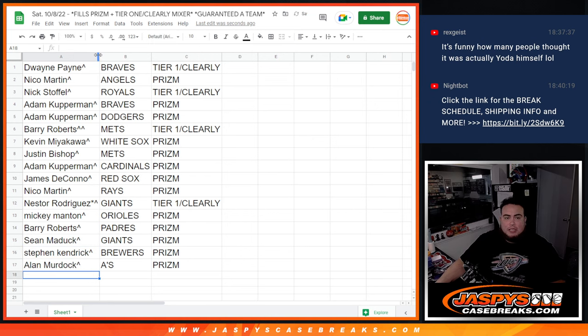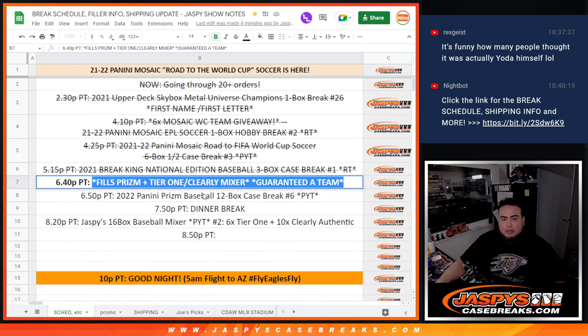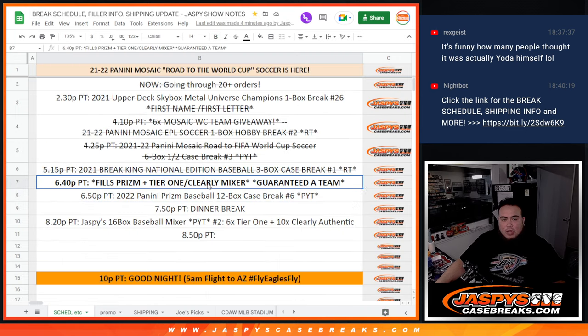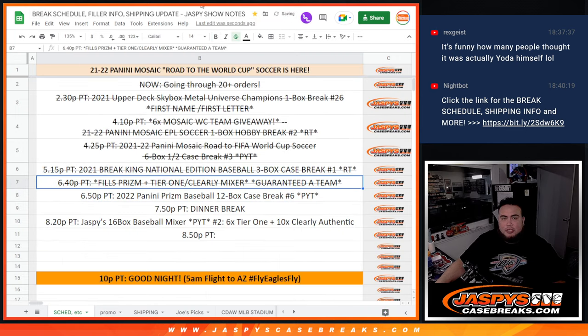So there you go, folks. Coming up next, I already have it on the schedule, is Prism. And then we'll get that started, guys. Appreciate it.